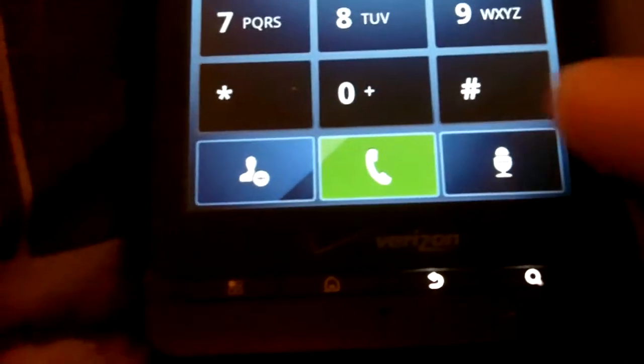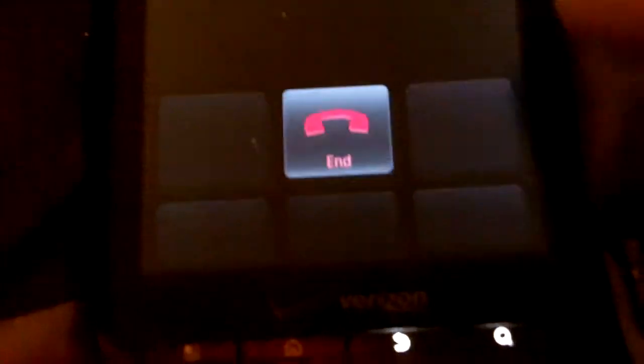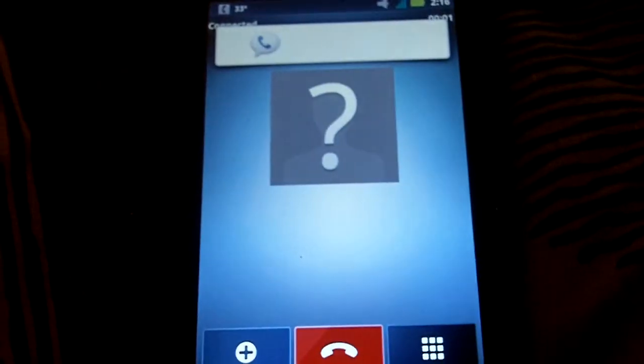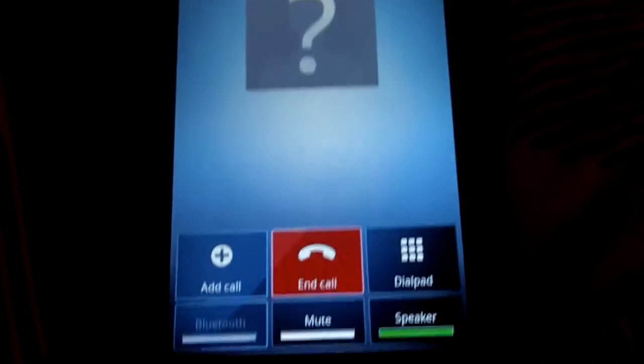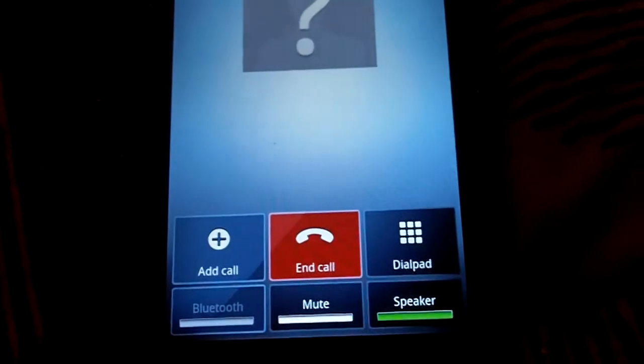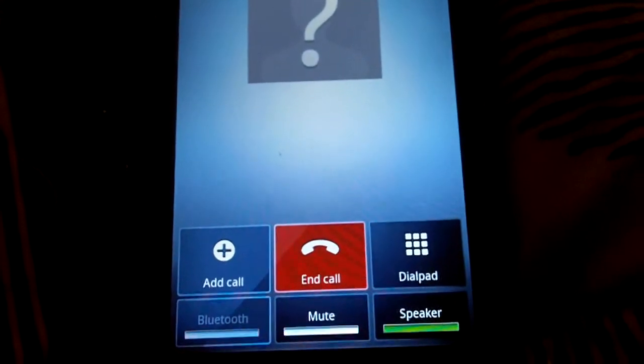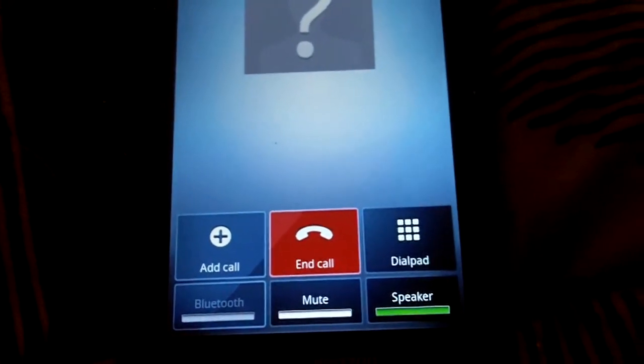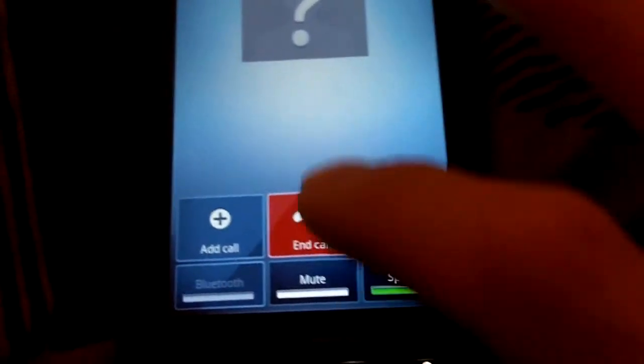If you call it, it will actually give you your callback number: seven three eight oh three six nine.